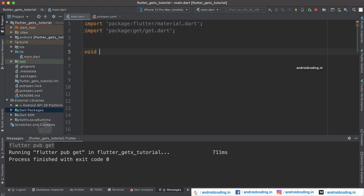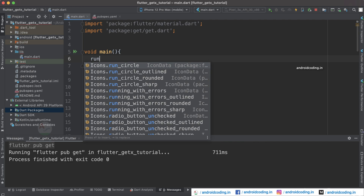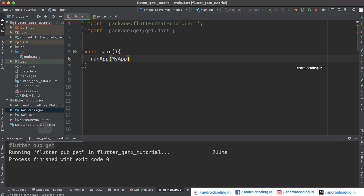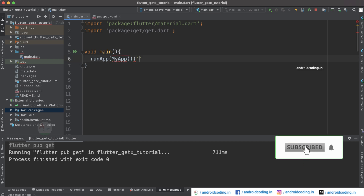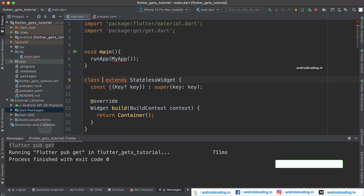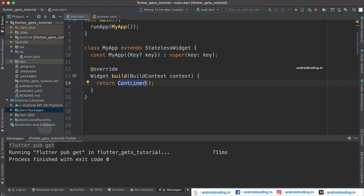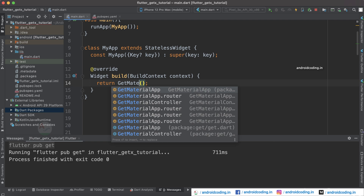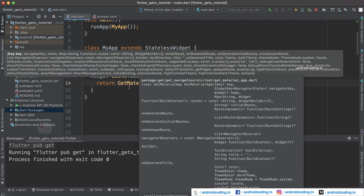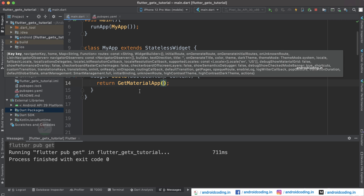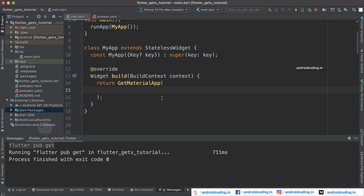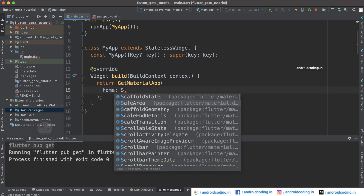Now let us declare void main(), and in runApp() let us specify the default class MyApp. We will be considering a stateless widget MyApp, and instead of a container we will return a GetMaterialApp. I suggest going through our previous GetX tutorials where I have explained why we use GetMaterialApp. Inside GetMaterialApp we have the same home option as MaterialApp, for which we will declare a Scaffold.